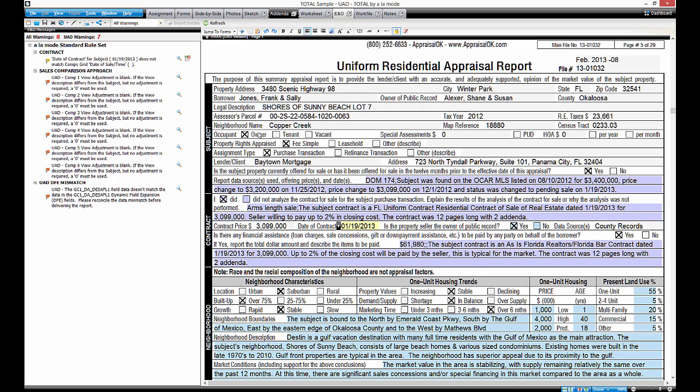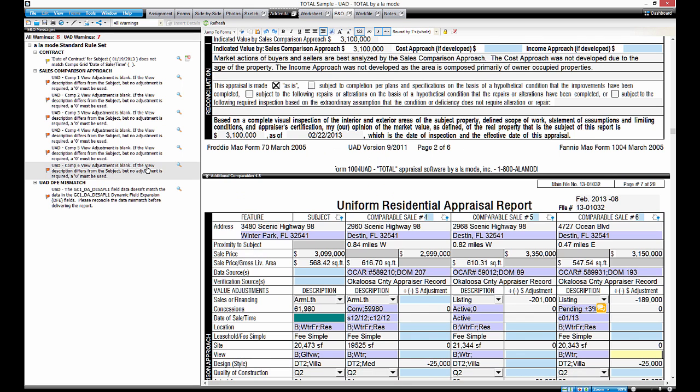On the surface, Total's E&O check works like you'd expect. You click the E&O button to get a list of warnings and potential errors. And if you double-click on any warning, it jumps to that field in the form.